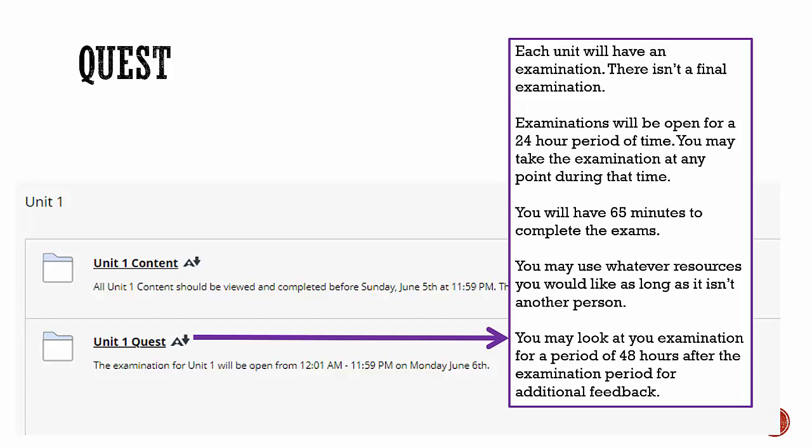Each unit quest is comprehensive. Quests one through four are due on Mondays at 11:59 p.m. The last quest is due at 11:59 p.m. on the last day of the summer session, which is typically a Friday. You will have 65 minutes to complete the exams. At the end of the 65-minute period, your exam will automatically submit.